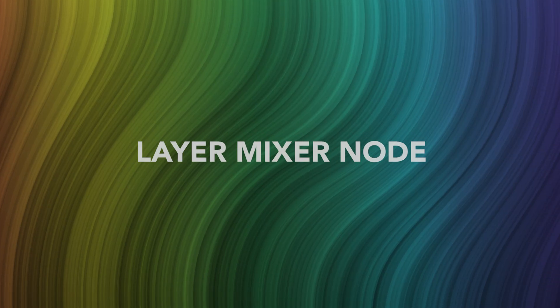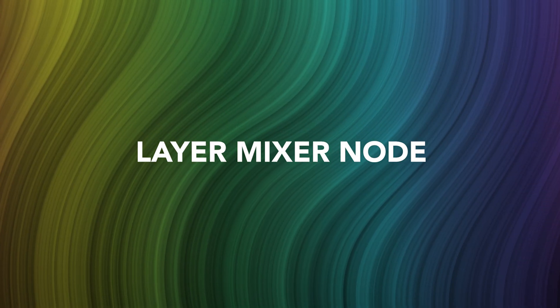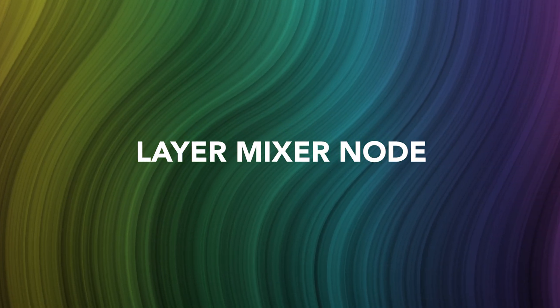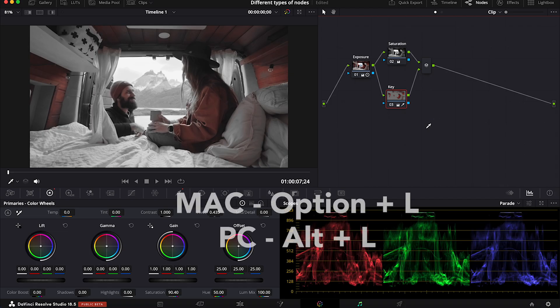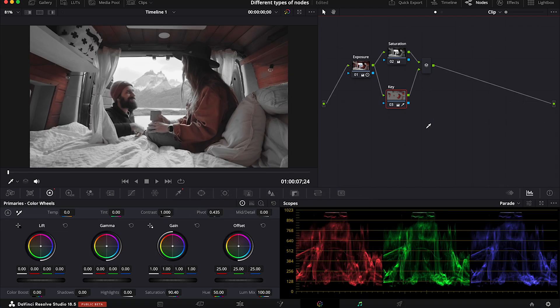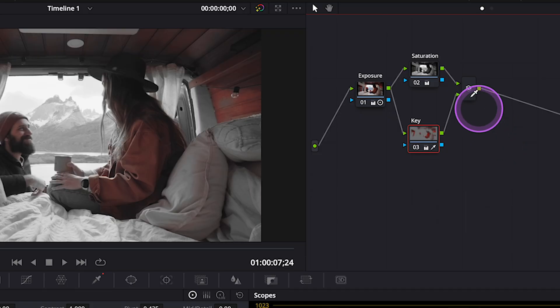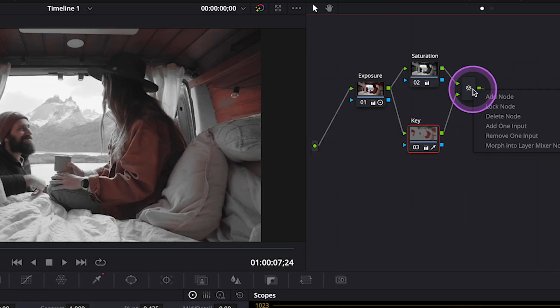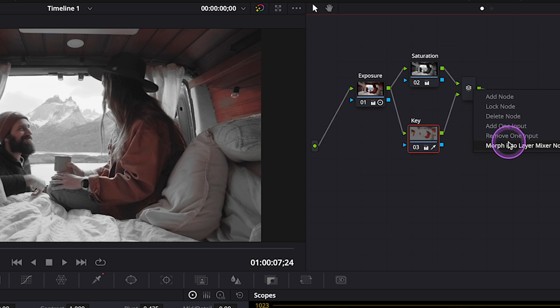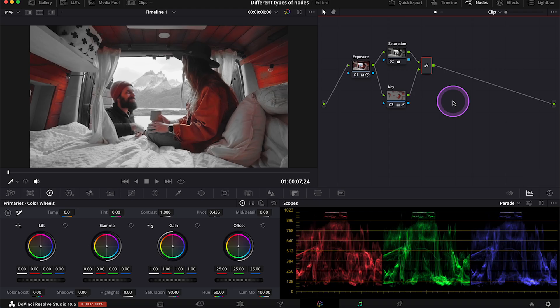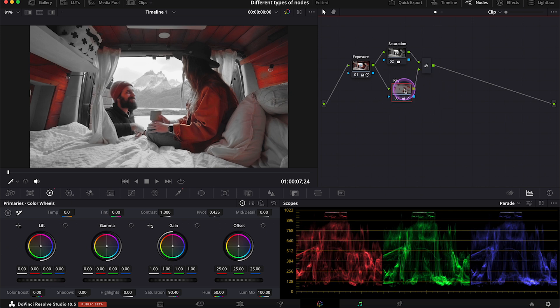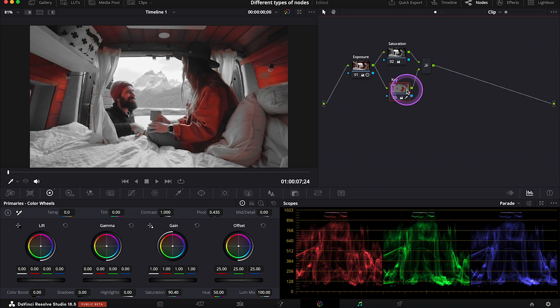And now let's move to the Layer Mixer nodes. And we create them by hitting Option L. And again, we can add as many as we want to. And in my case, I can simply click on the Parallel Mixer node, and I can change it to Layer Mixer node. And as you can see, the Layer node structure is visually identical to the Parallel node structure. The only difference is in how they work.